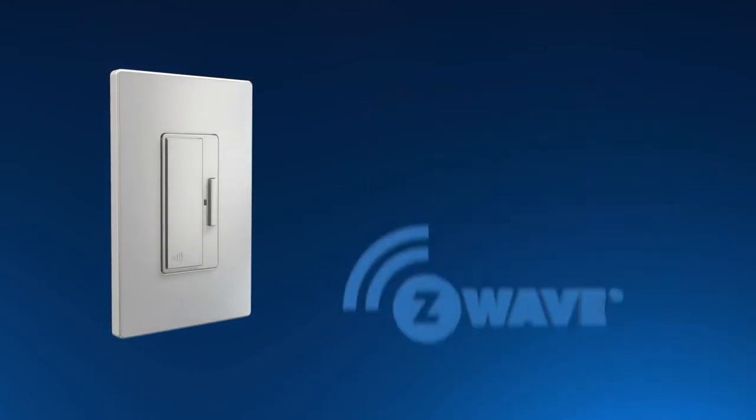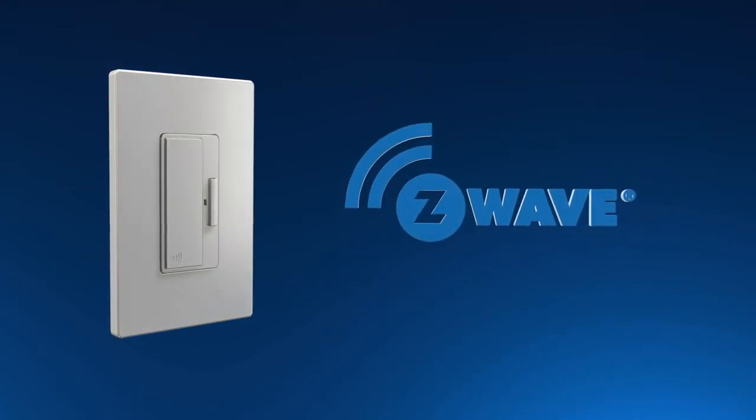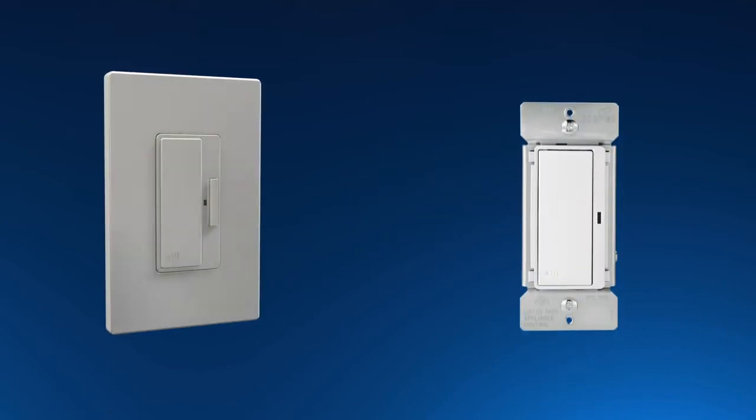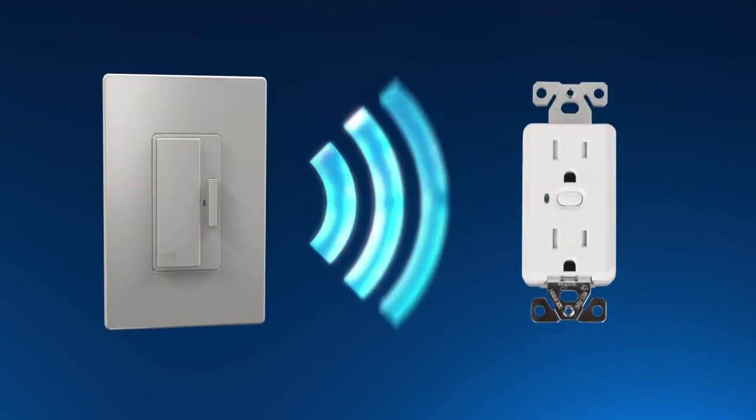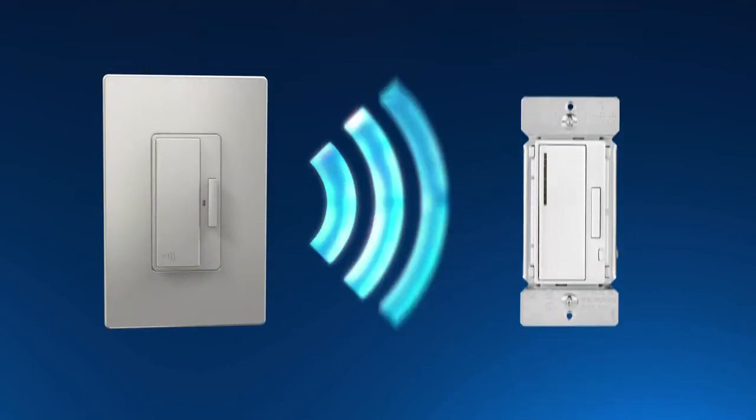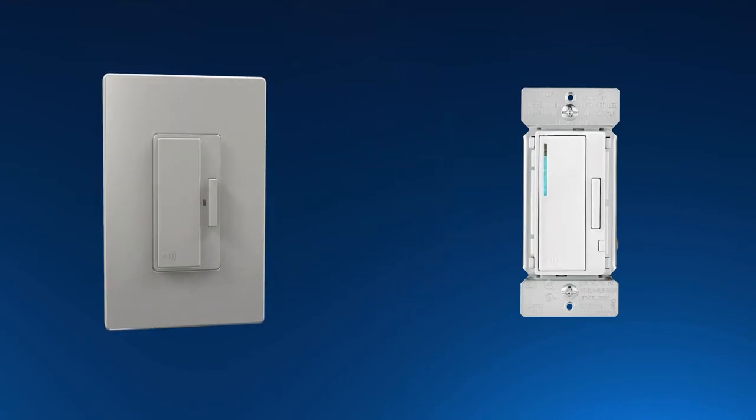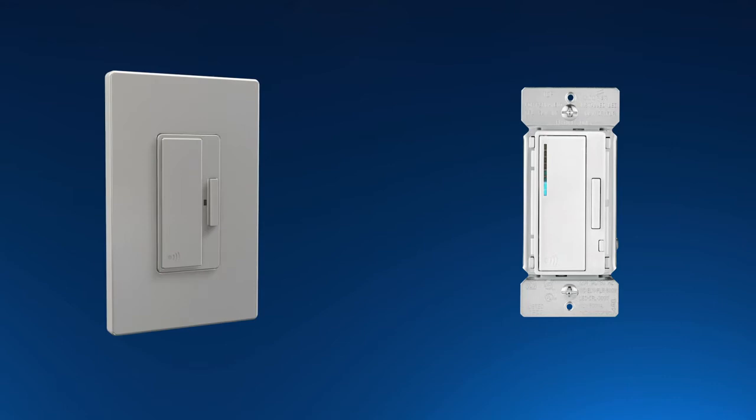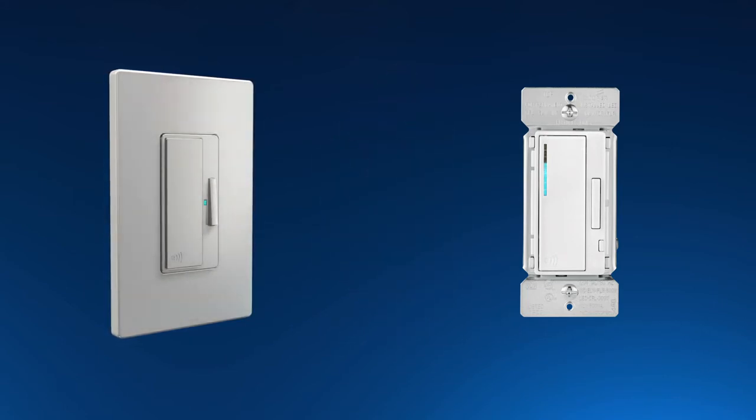Using Z-Wave technology, the Anyplace switch communicates with associated Aspire RF switches, receptacles or dimmers to turn them on or off, or to set preferred dimming levels. This enables lighting control that matches the homeowner's preferences.